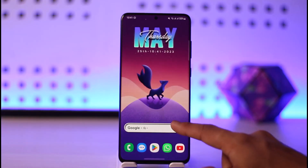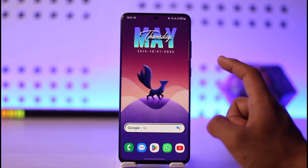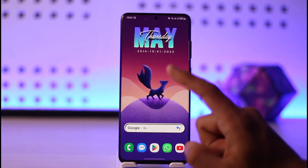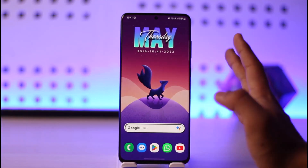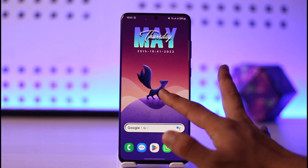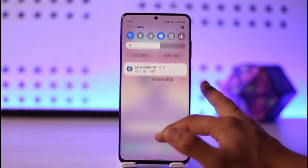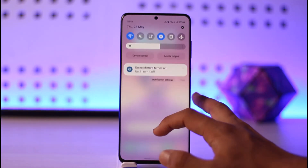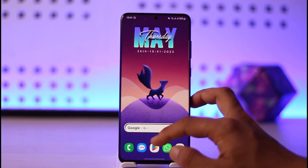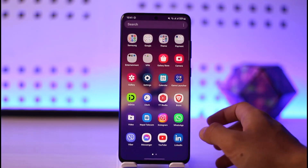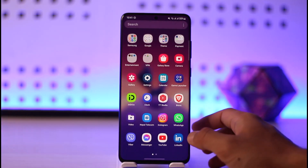First of all, just restart your phone. No matter if you're using Android or iOS, go ahead and restart your phone. Once you restart your phone, check if your internet is working fine by trying to use other applications such as Instagram, Messenger, or even Facebook to see if your internet is working just fine.